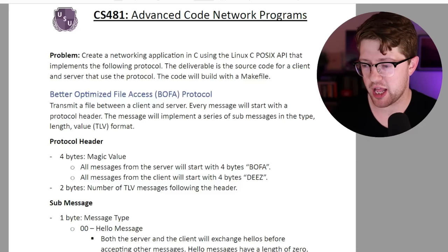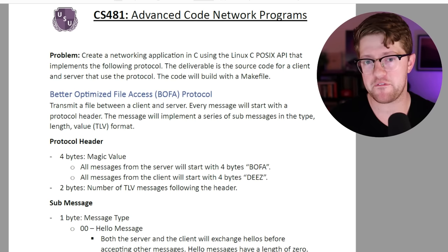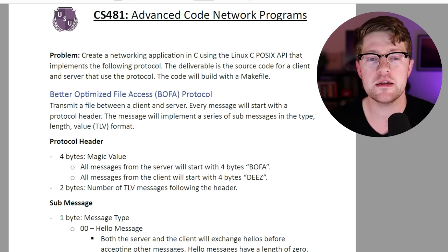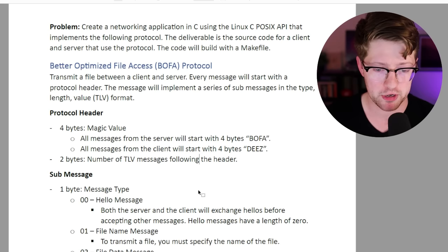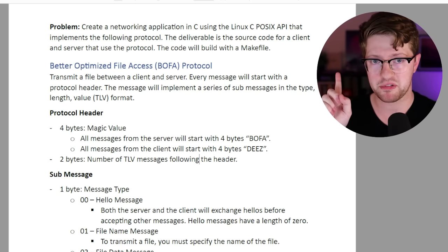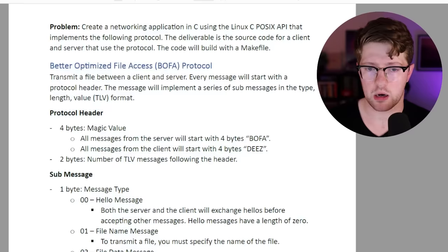And for my final prompt, I present to you dark mode users, cover your eyes. Hey, my homework. Just kidding. I invented a fake school, USU, University School University, where CS481 is a class where you have to create advanced code network programs, not redundant at all. In this prompt, I ask you to make a better optimized file access protocol, better referred to as BOFA. I'm going to give this prompt to ChatGPT and I want to see if it can not only dissect this prompt from my homework, but create the code that does this problem in a way that is both functional and secure. Let's see what ChatGPT has to say.